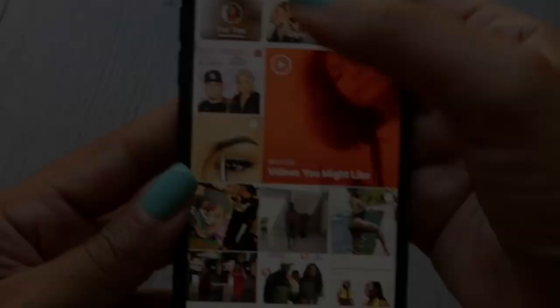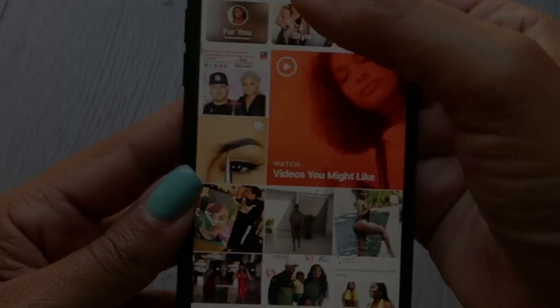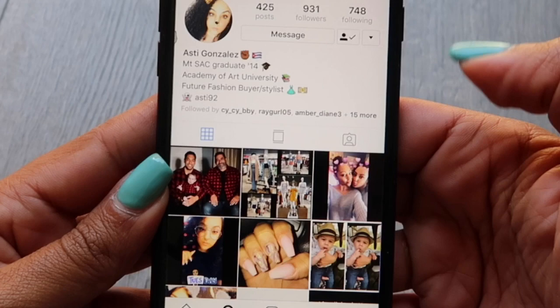If you want to mute some users, let's try my sister. You hit the three dots, which is your settings, and then you hit mute. This will allow you to either mute her posts, her stories, or both.